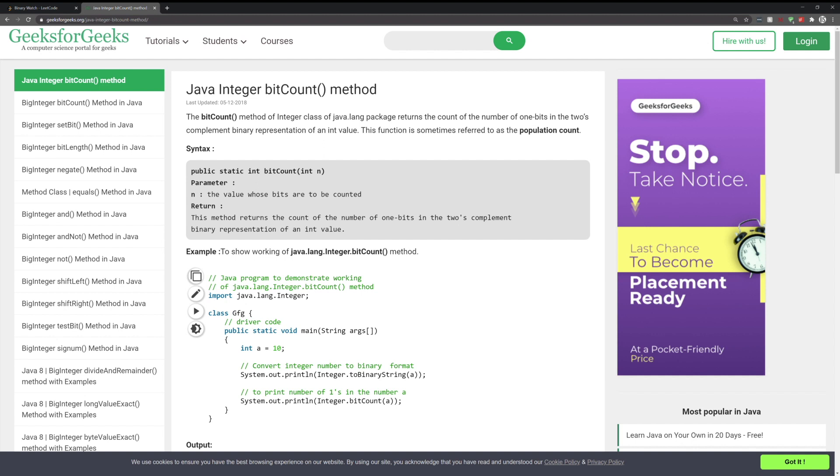So all this means is that it's going to output the number of ones that are in the binary representation of our number. Two's complement is really important for negative numbers, but we don't need to worry about that because we are only dealing with positive numbers.